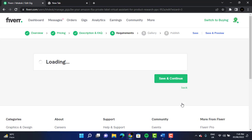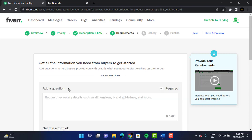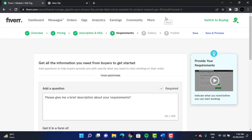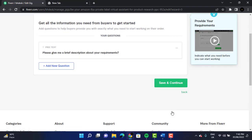Now we have the Gig Requirements section, which includes frequently asked questions. We are going to add a question — at least one question is required. For example, I will give: 'Please give me a brief description about your requirements.' Just click on 'Add' right here. You can add more questions if you want; I'm just going to give one question.